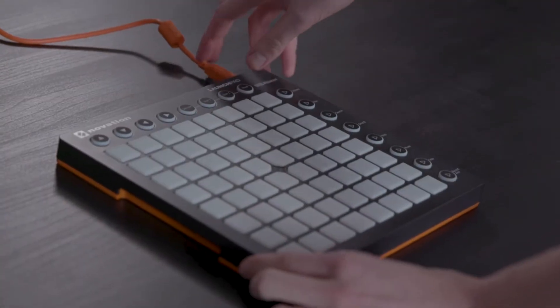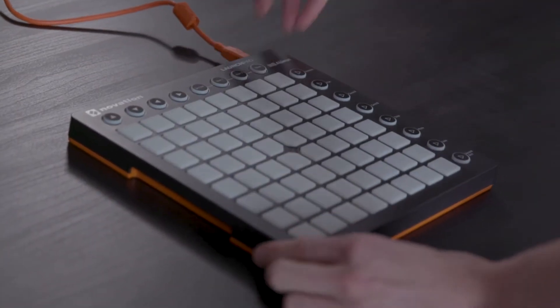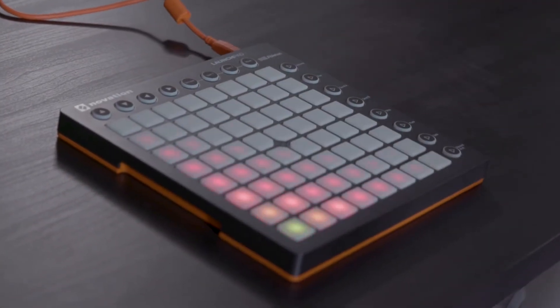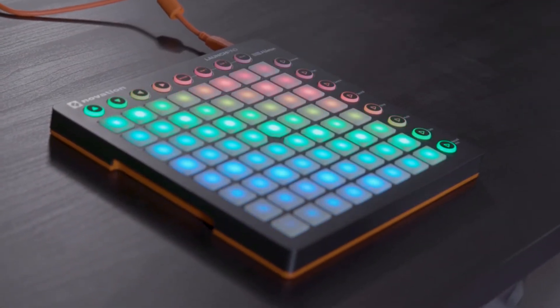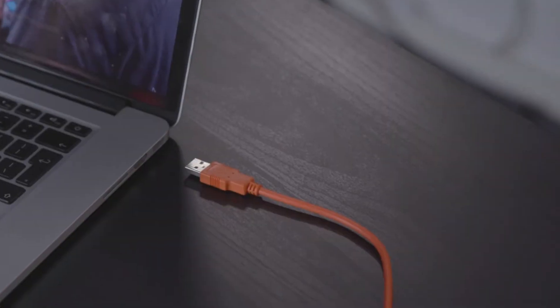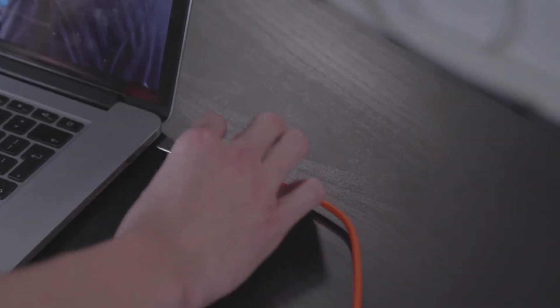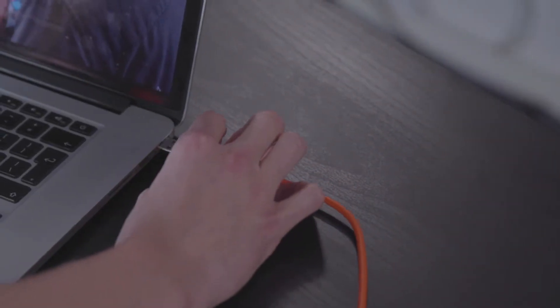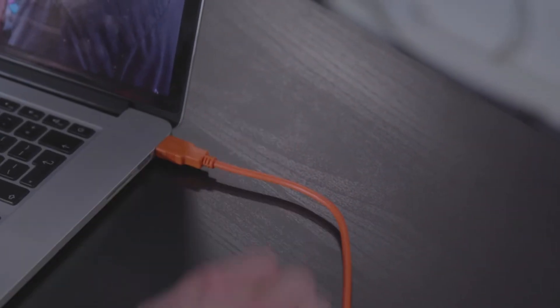In this video I'm going to show you how to set up your Launchpad with Live on both Mac and PC. Please ensure that your Launchpad is connected to your computer via USB.